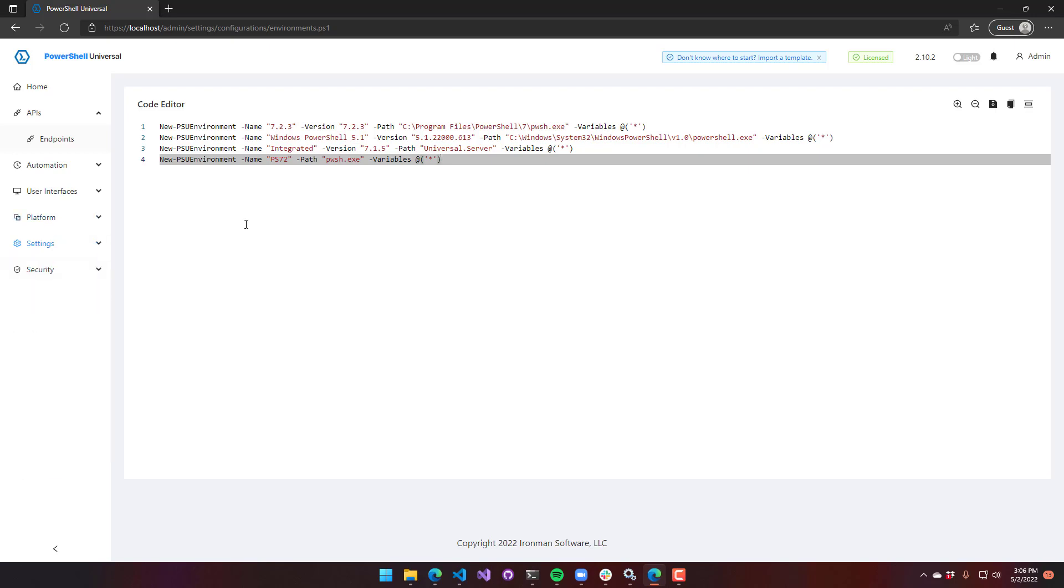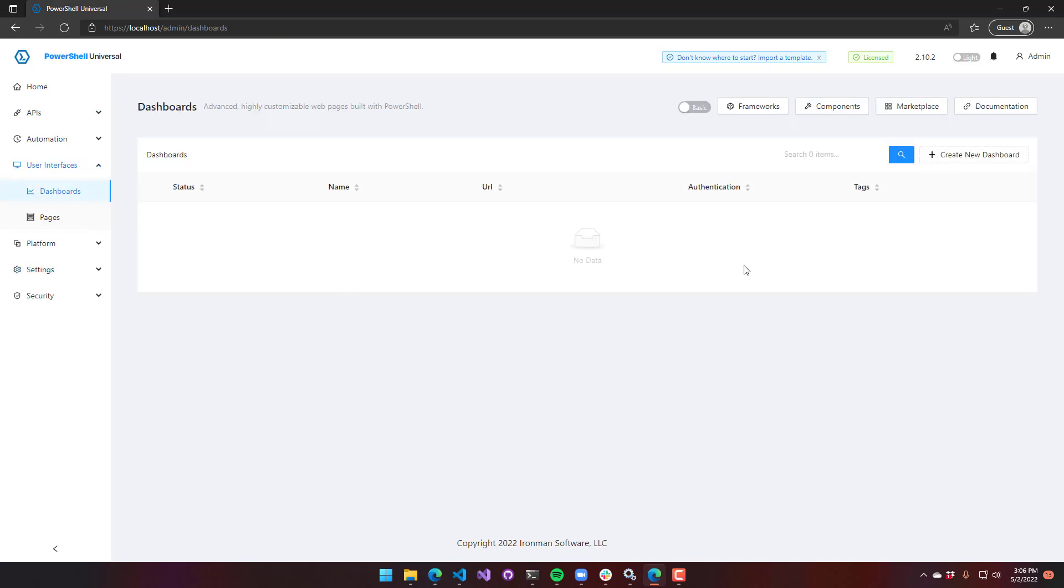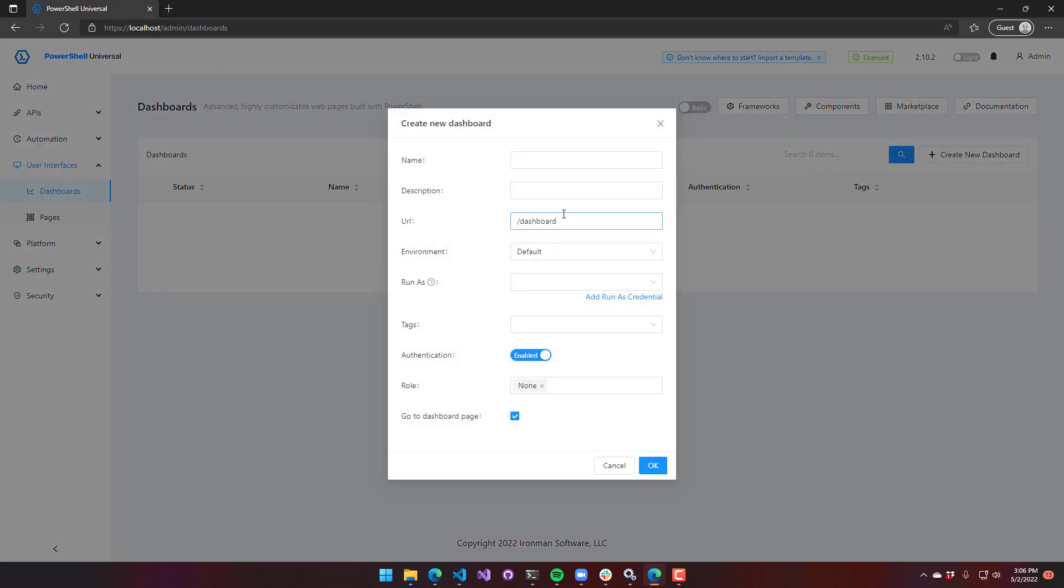The other place that you can configure an environment, the other two places you can configure environments are in dashboards. So when you create a new dashboard, it's going to allow you to select an environment.